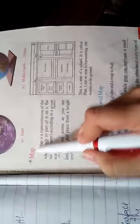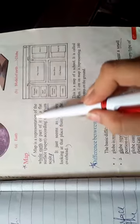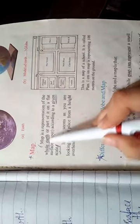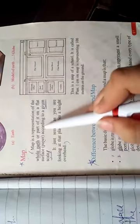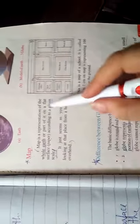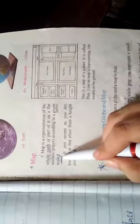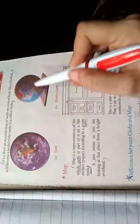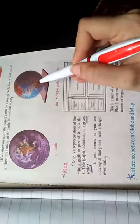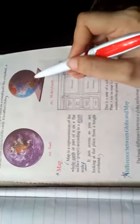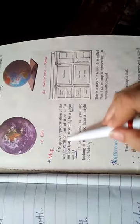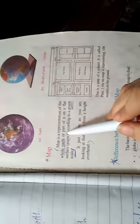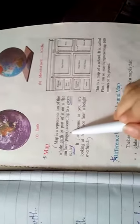Next, map. Map is a representation of the whole earth and part of it on a flat surface paper according to a given scale. Given scale means that the size of that part of the earth, that country, that ocean on the globe, we will draw on the map keeping that size in mind.